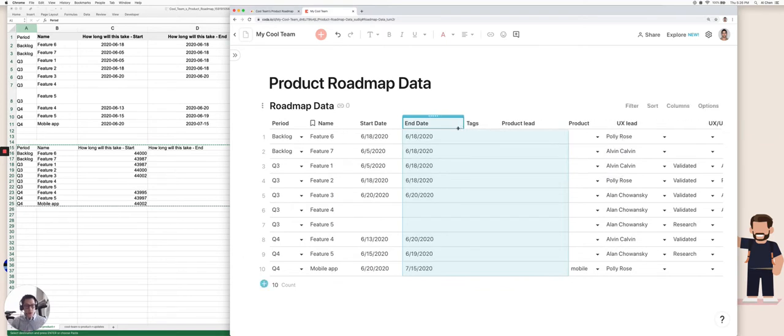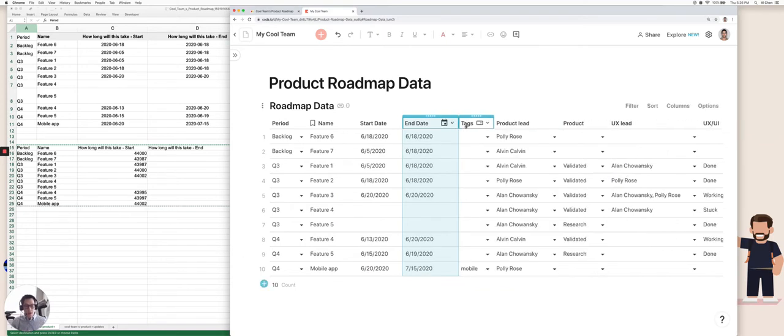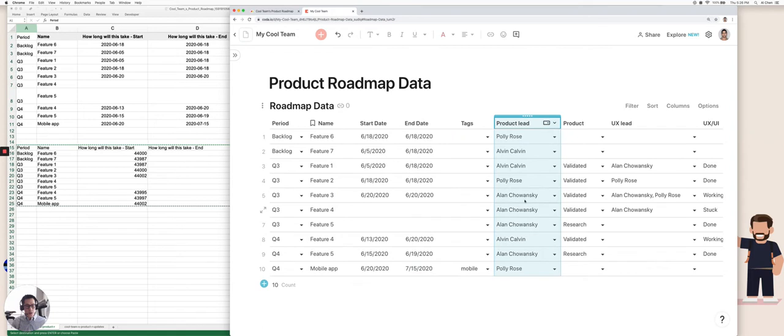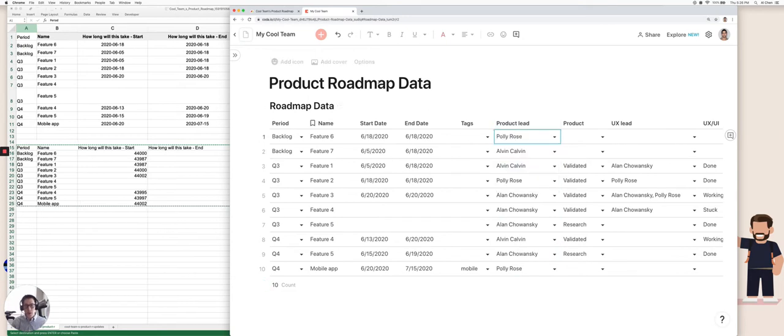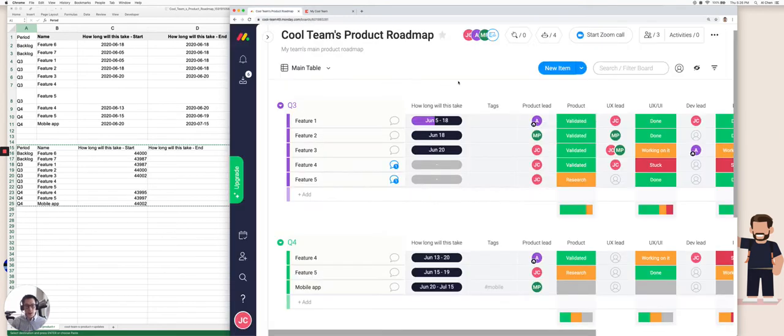I'm going to leave tags on its own and product leads. So this is an interesting column. So what happens is when you paste in the data from Excel, it turned it into a select list in Coda. But if you look inside Monday, this is actually a person that we want to be able to identify in our Coda doc.